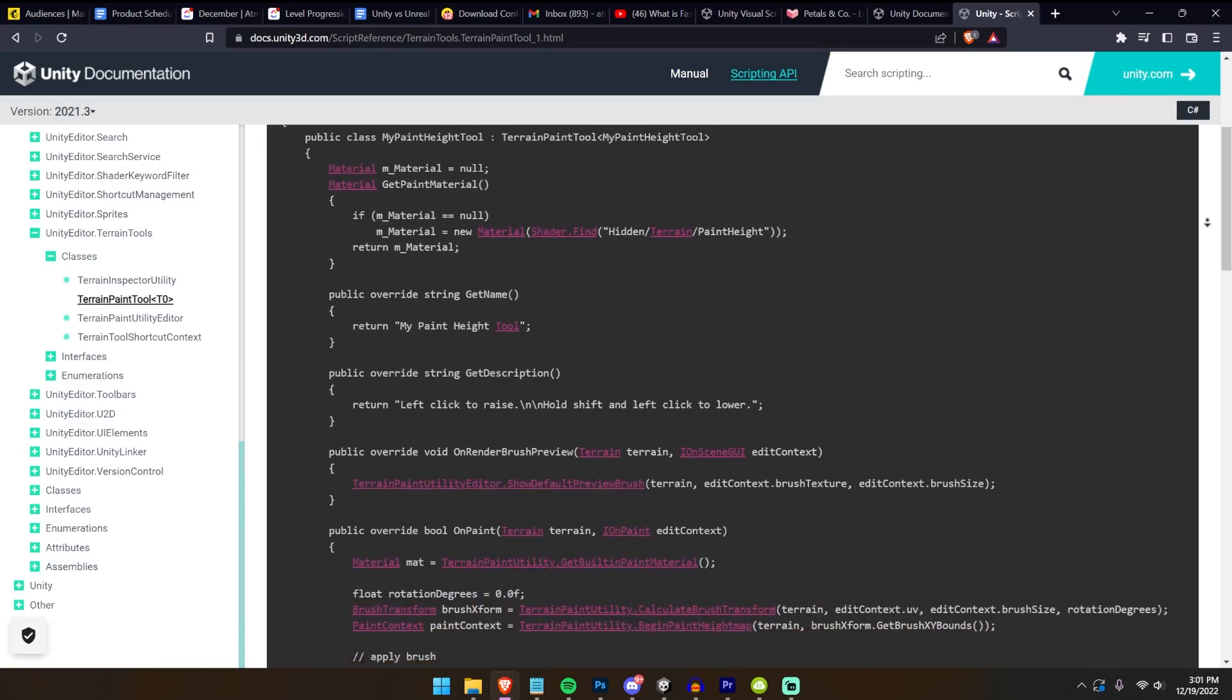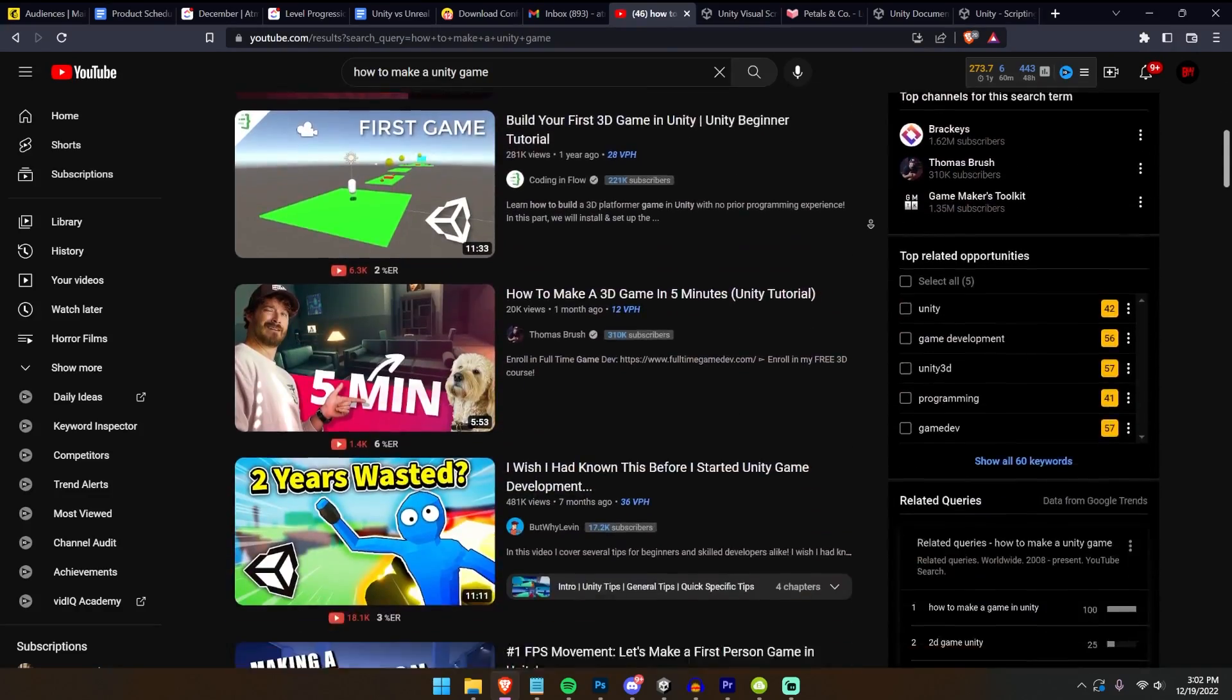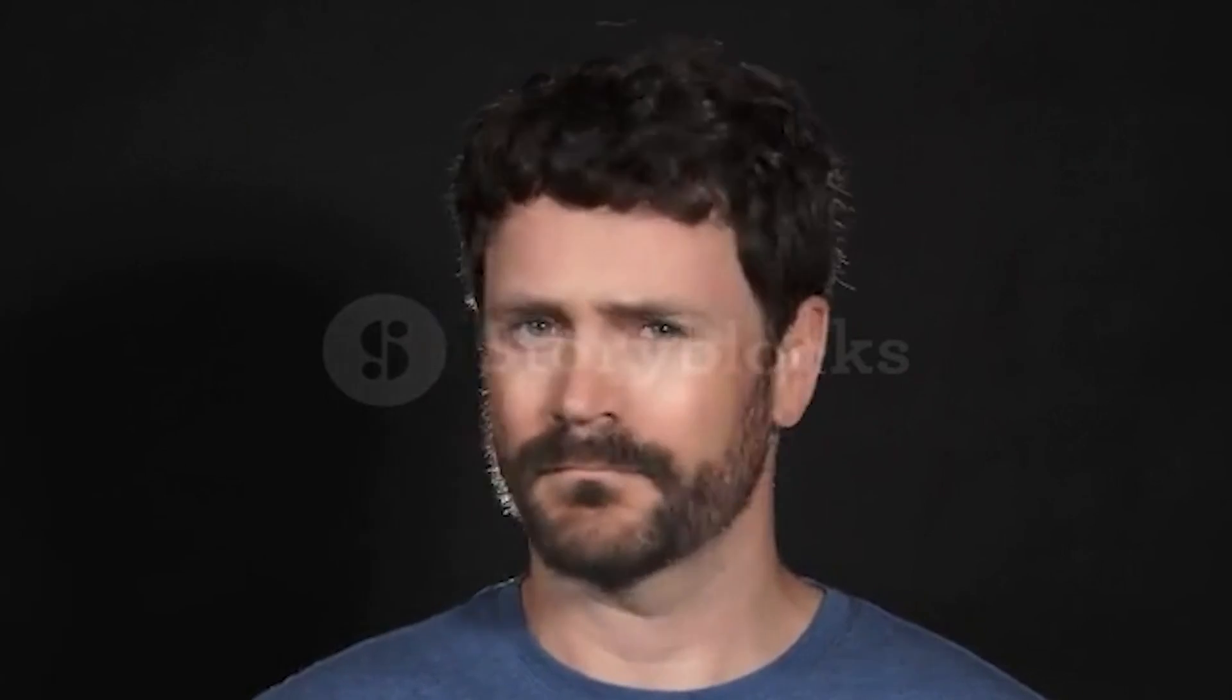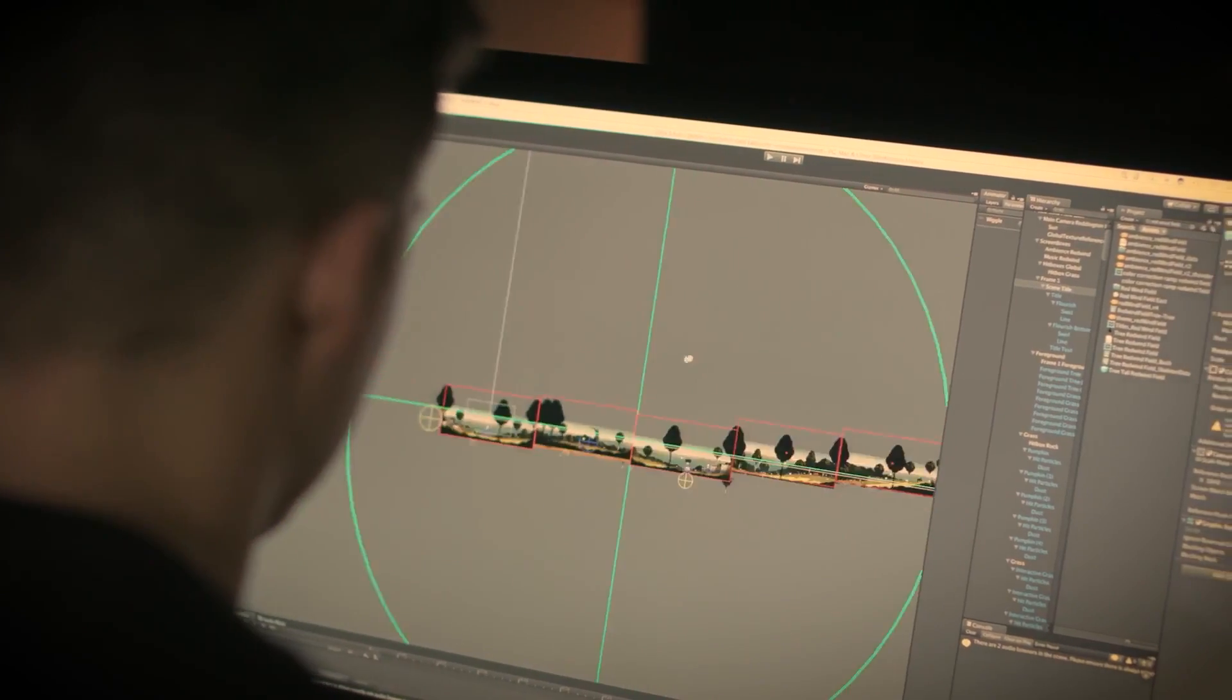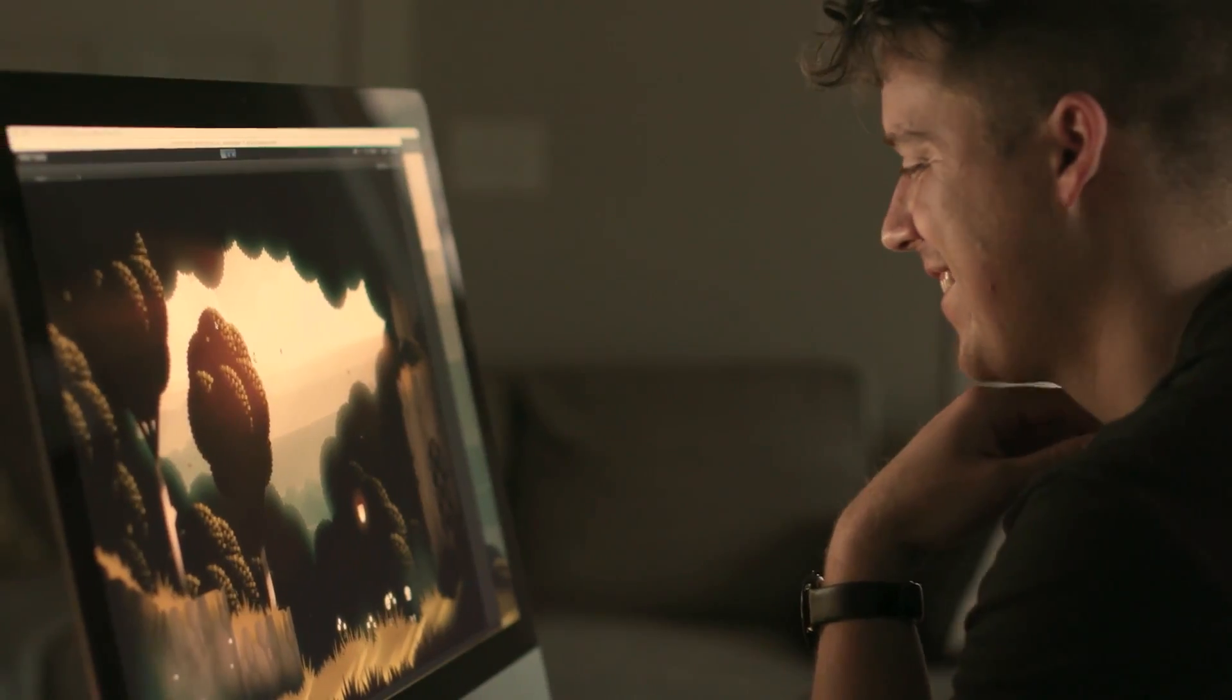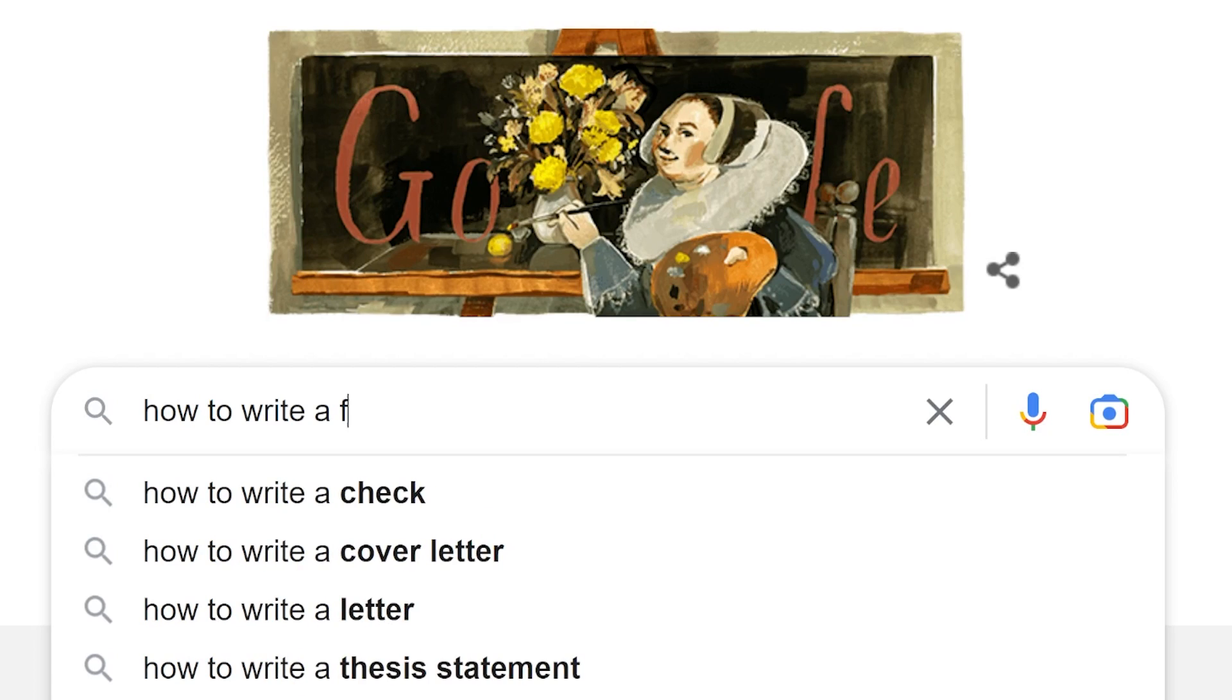Unity also has incredible documentation, and way more tutorials on Google and YouTube. But this doesn't have anything to do with production for professionals? No, but it really does. See, I've been making games for 10 years. I think I'm classified as a professional, and I still spend about 30% of my time Googling solutions while making my games in Unity.